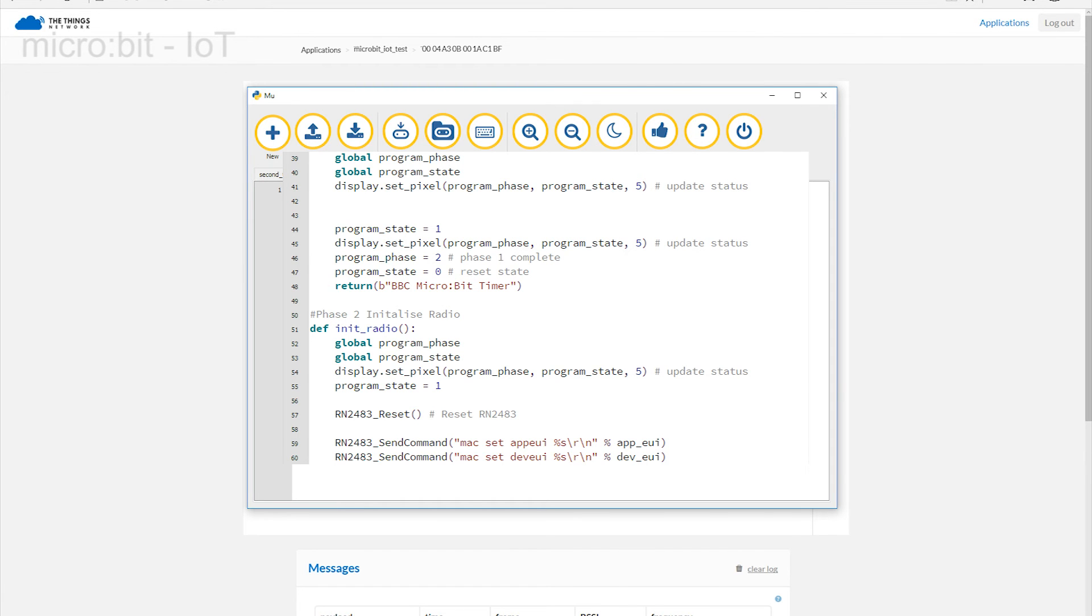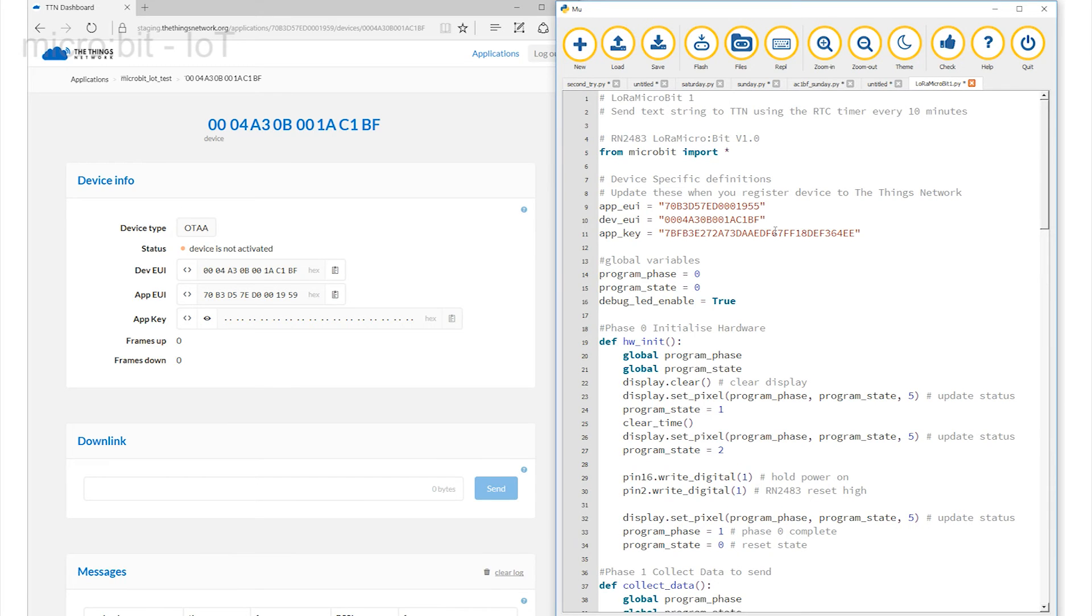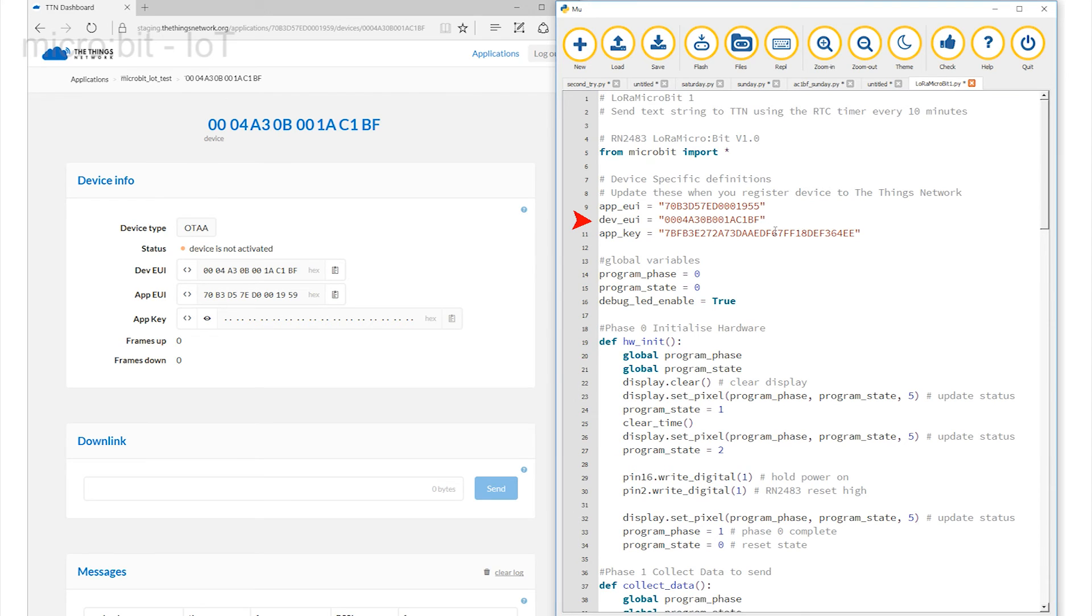If we split the screen, we will see the code on the right and the Things.net page on the left. Here, at the top of the code are three references labelled AppEUI, the Application End User Interface, DevEUI, the Device End User Interface, and the AppKey, the Application's Key.